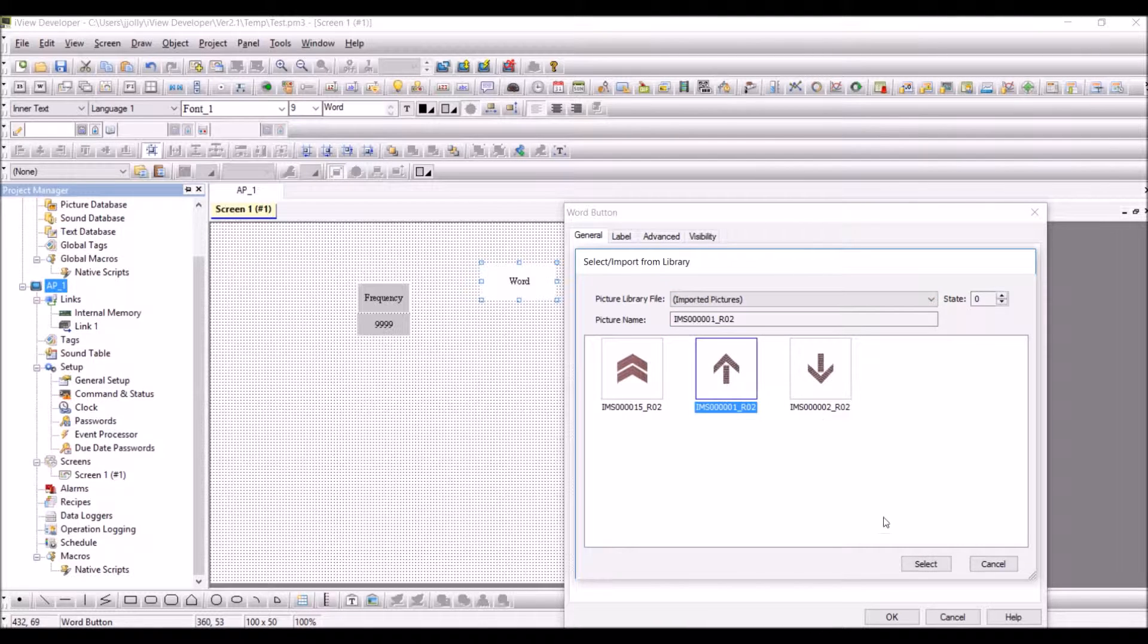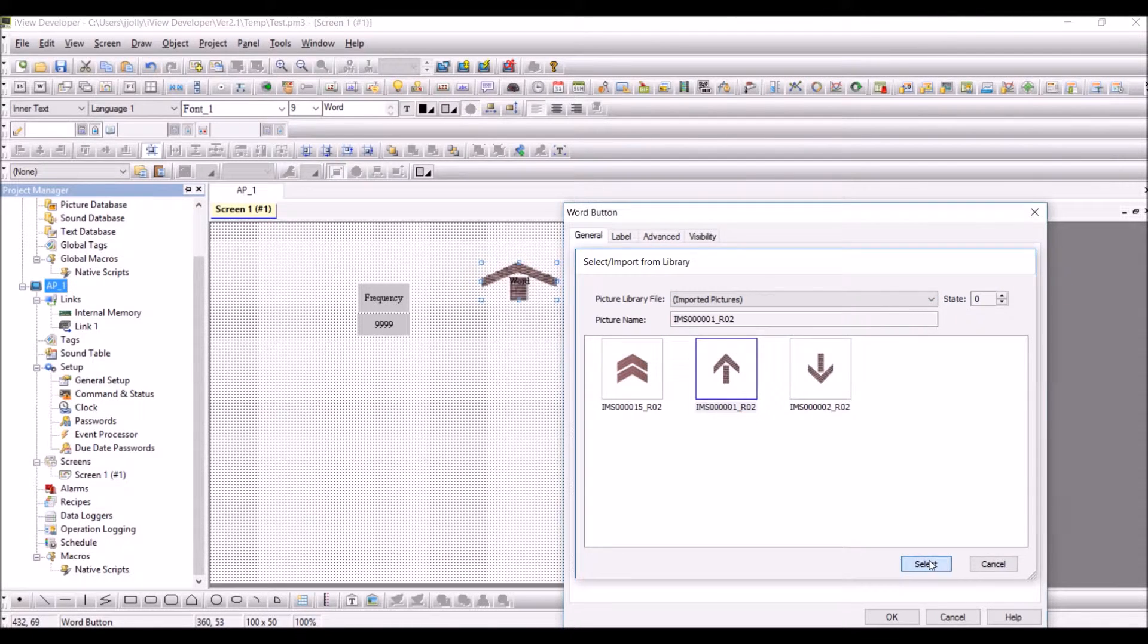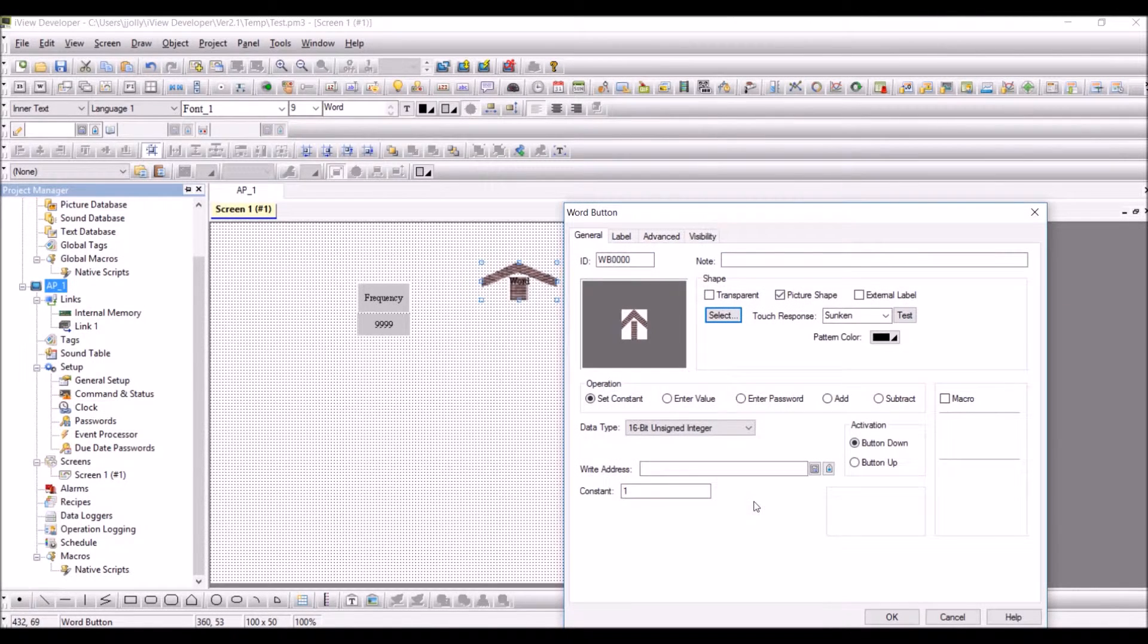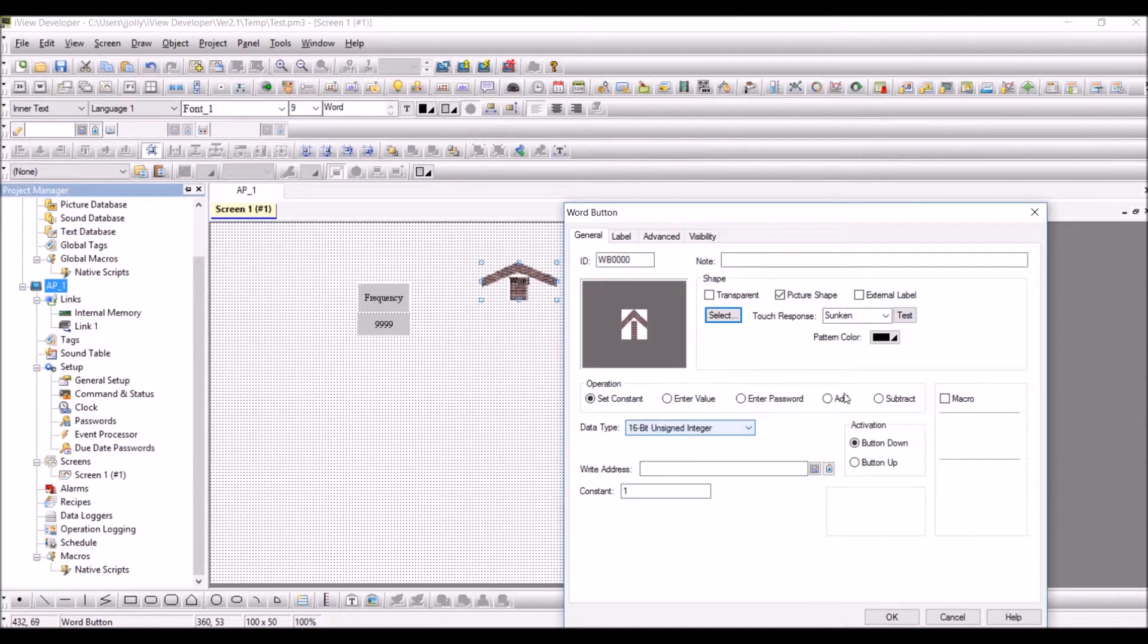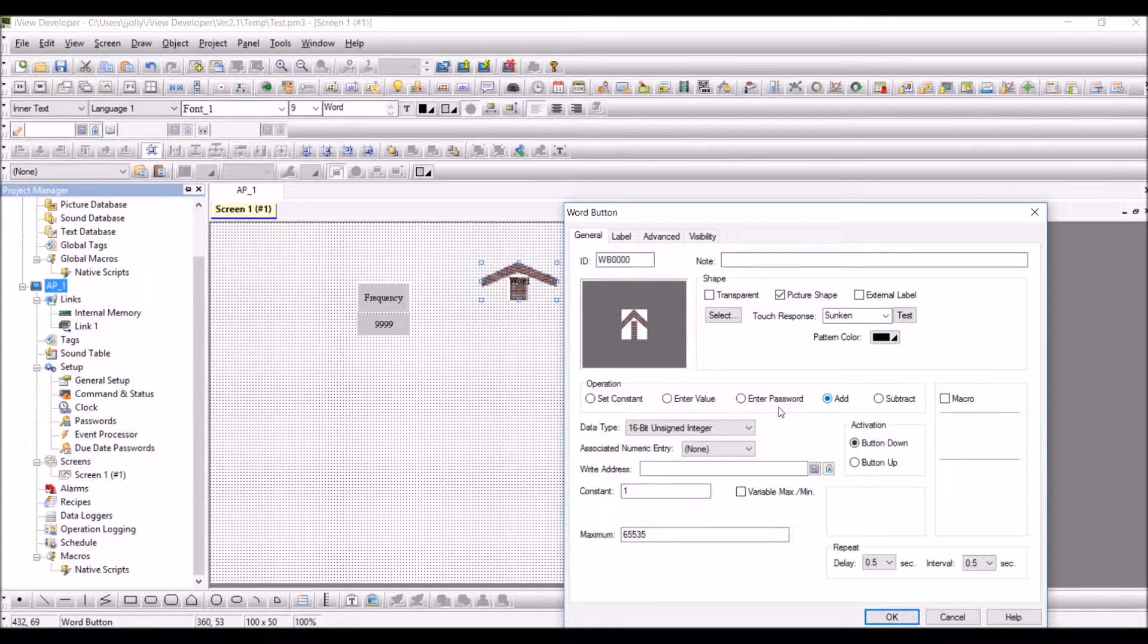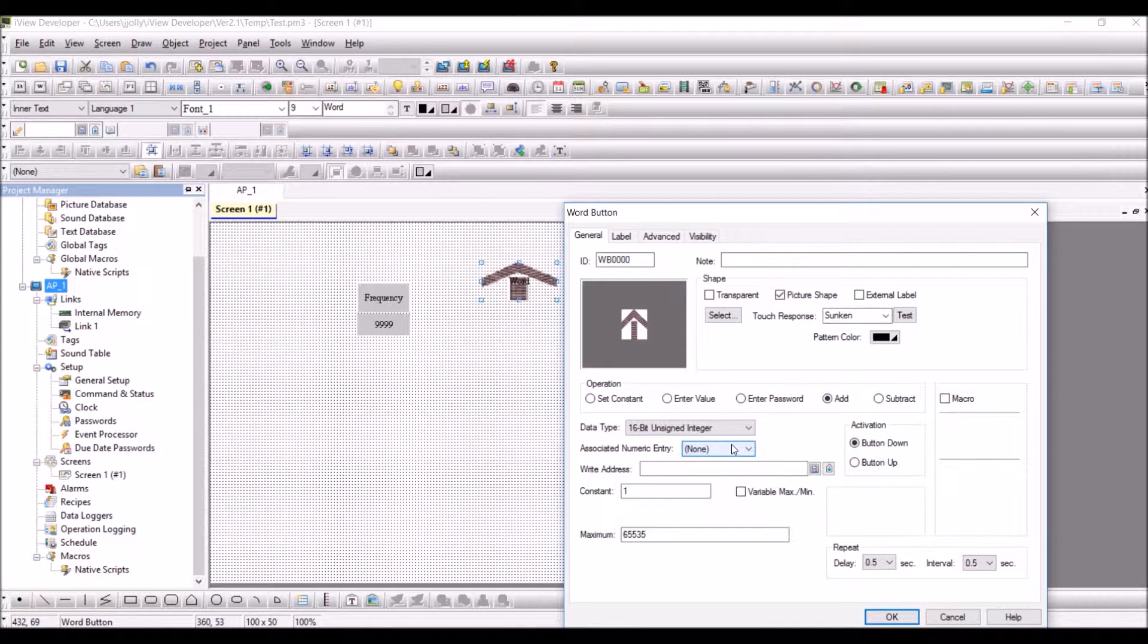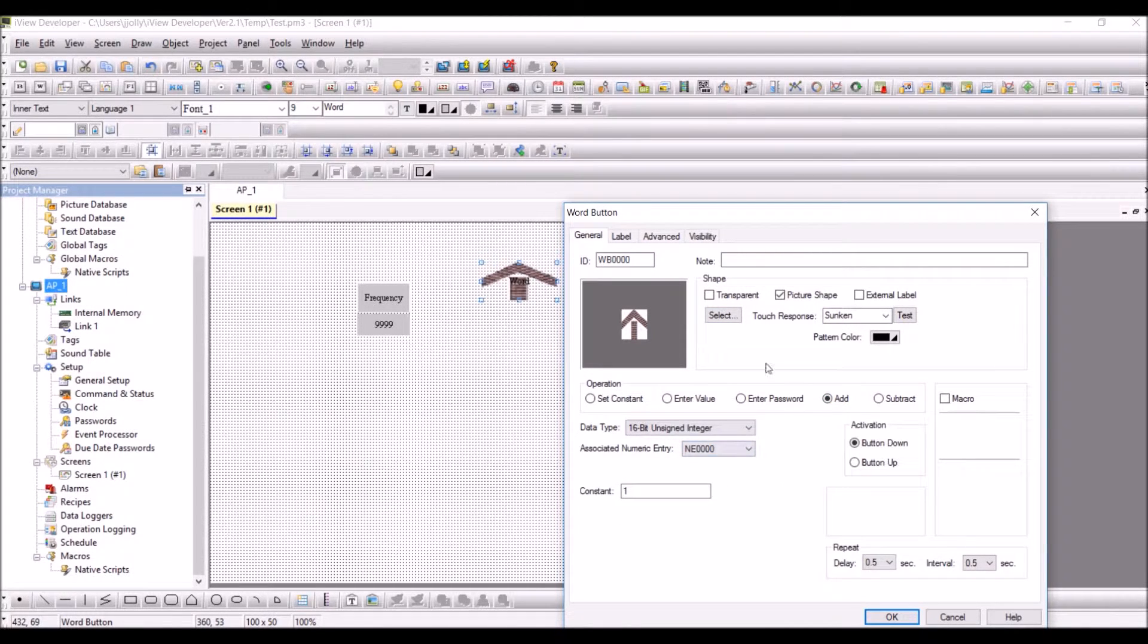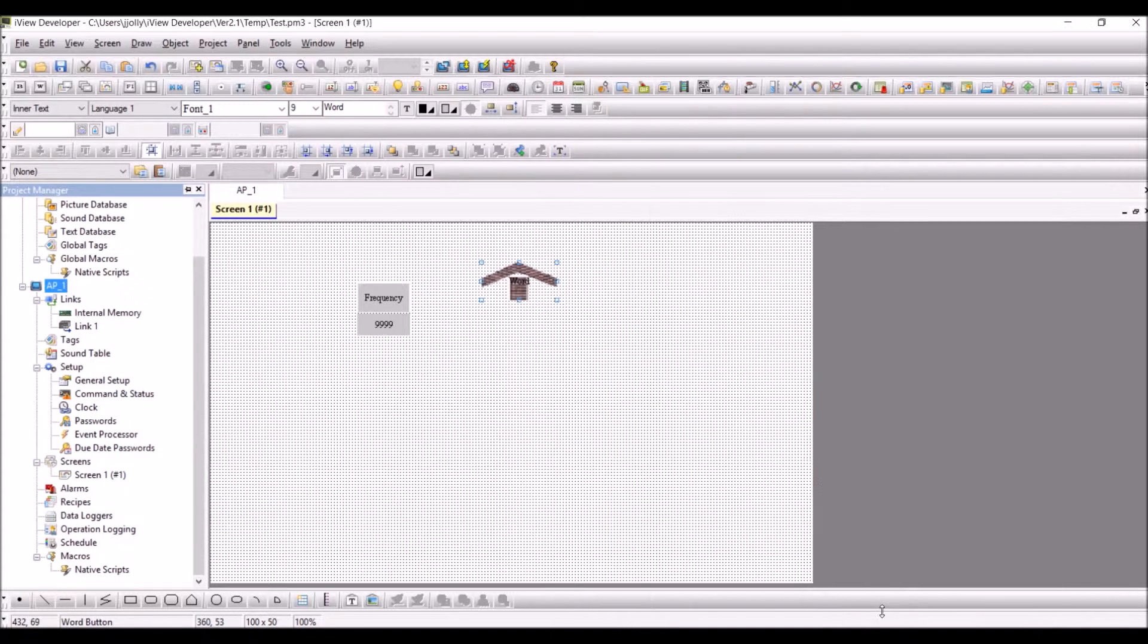Which is the up arrow key. I have the Add, I have the numeric entry, and that's it. Press OK.